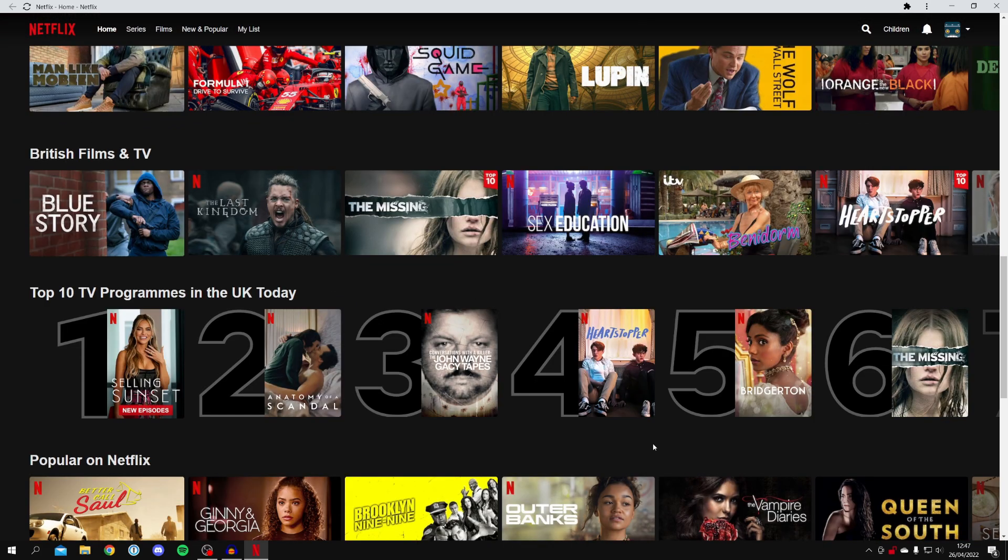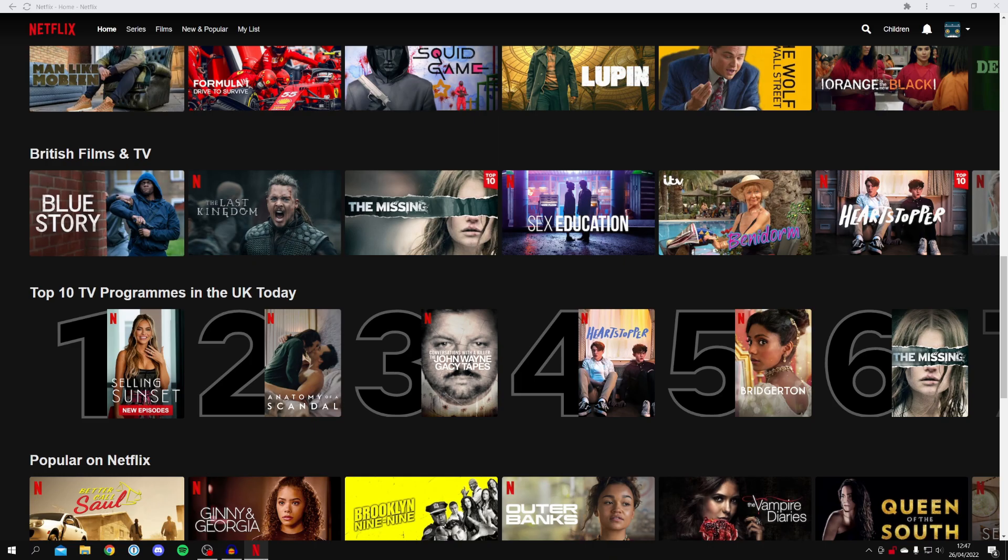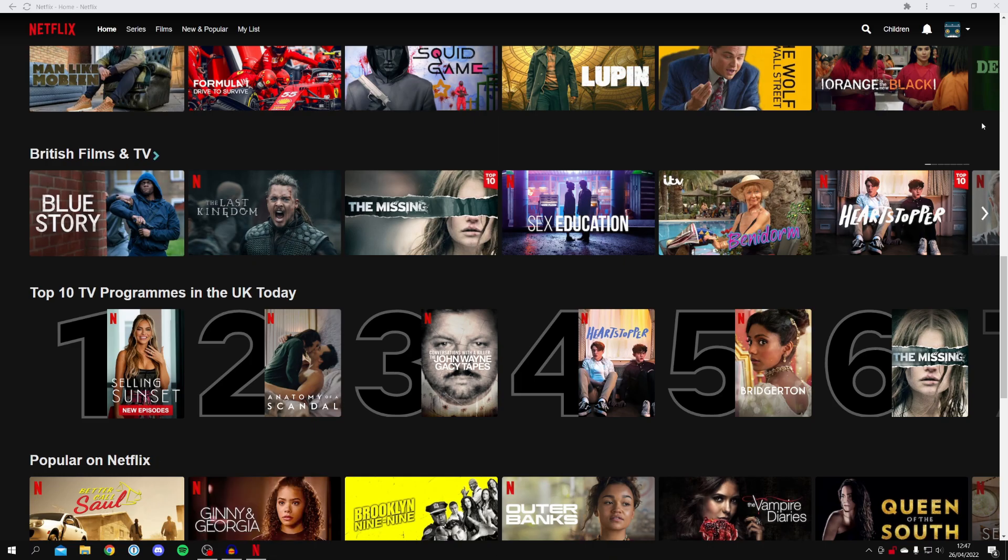You can also pin Netflix to your taskbar. Let's come to the bottom, right click on it, and click Pin to Taskbar. There you go, you've got Netflix.